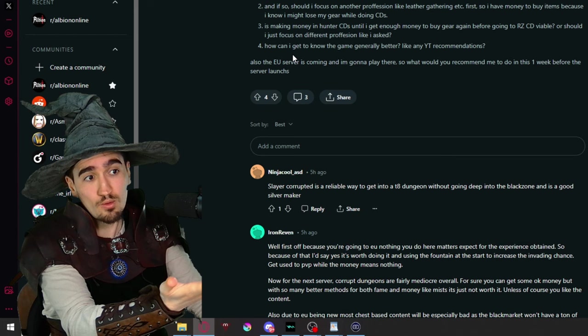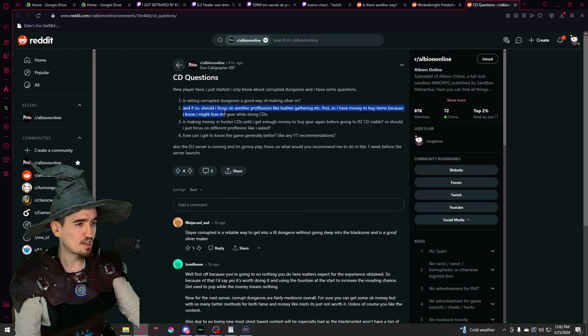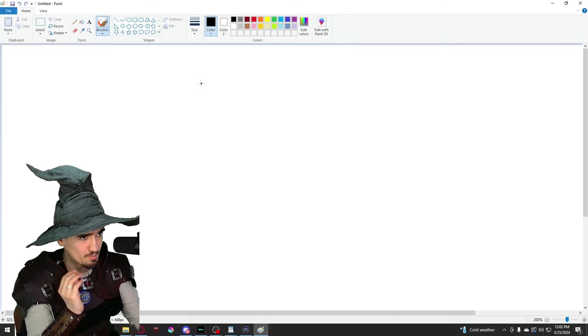And if so, should I focus on another profession like leather gathering, etc., so I have money to buy items because I know I might lose my gear while doing Corrupted Dungeons. Well, here's the thing, adventurer, and here's something that unfortunately the game does not really teach you right away. What a flashbang! Yeah, I'm sorry for the flashbang, I just needed to open up paint.